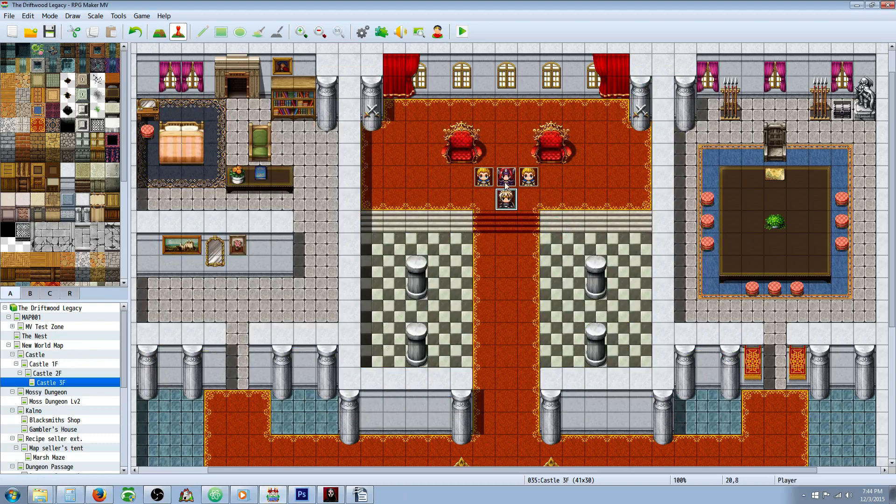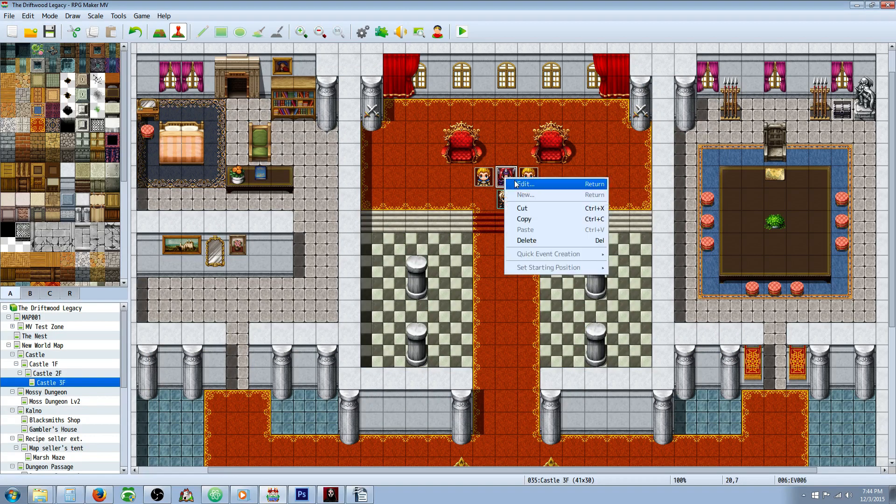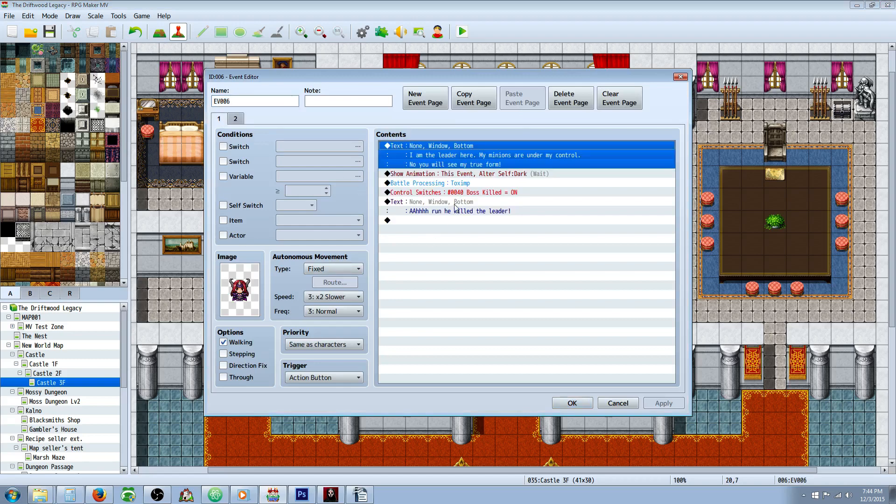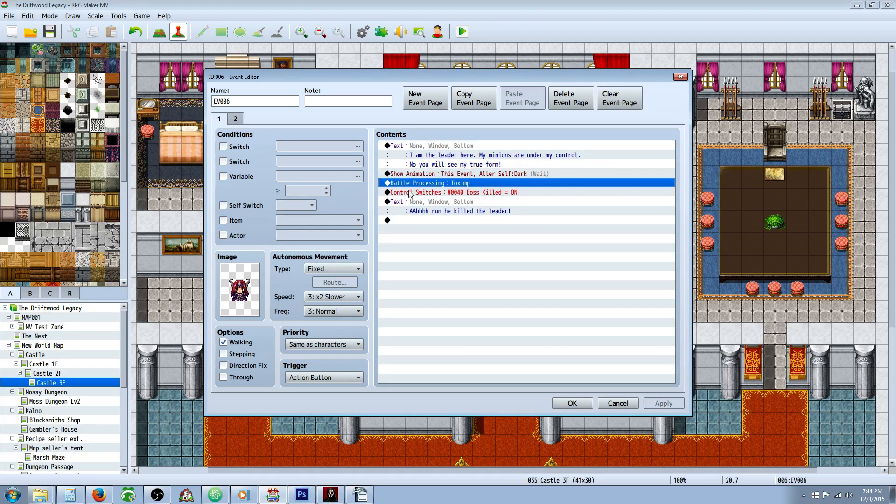Really simple sequence. First thing you're going to do is make your leader event. Create a new event for the leader. I'm sure you already have it.